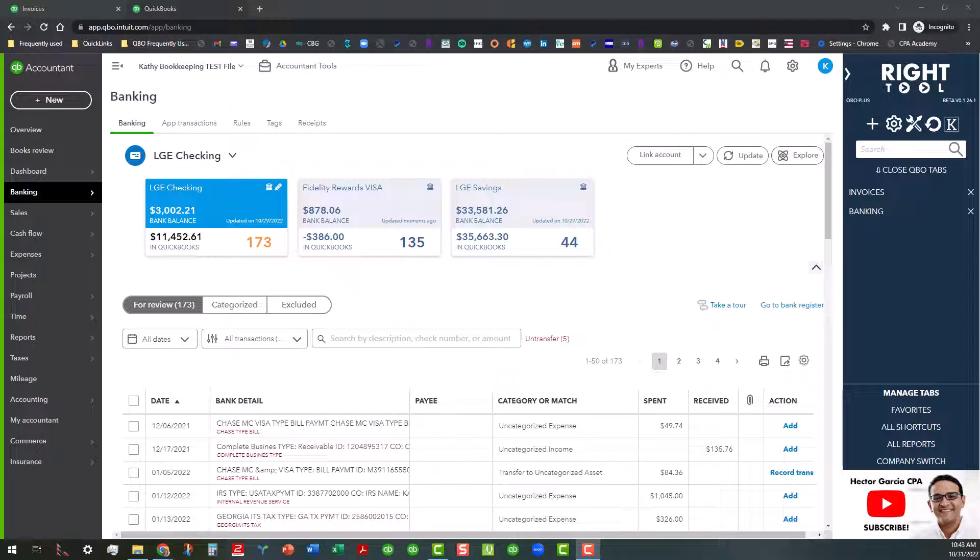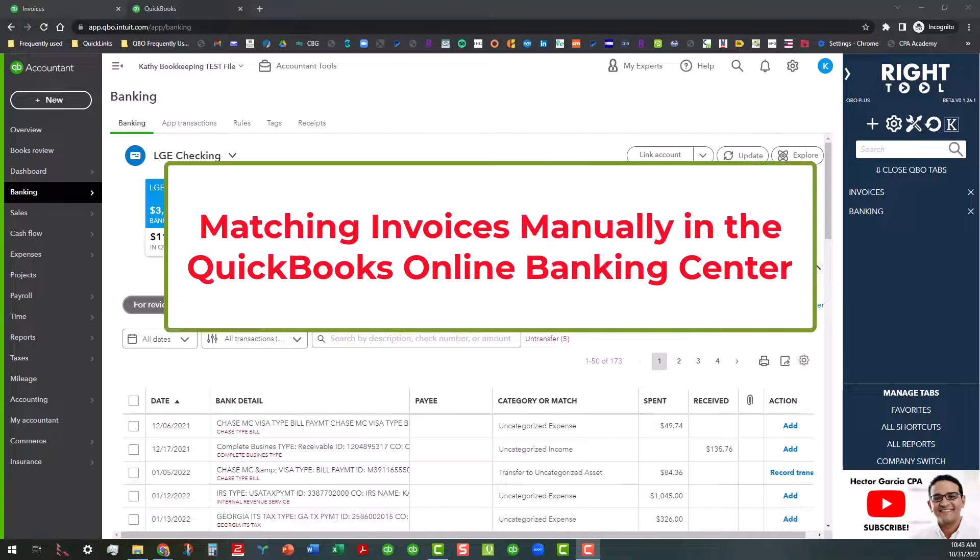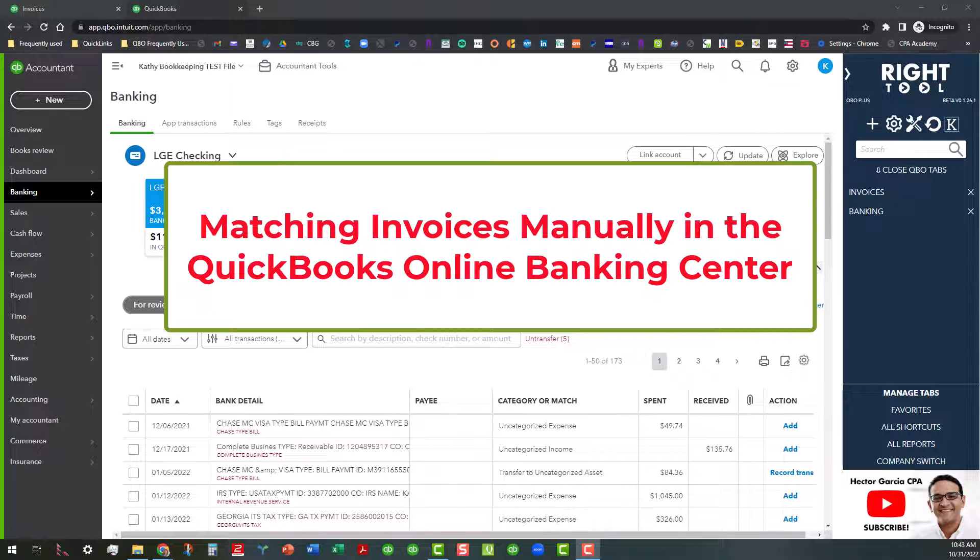Hi everyone, this is Kathy Grosskurth with Bookkeeping Clean and Simple. Today I want to talk about matching invoices manually in the banking center, and sometimes you'll have to do this.